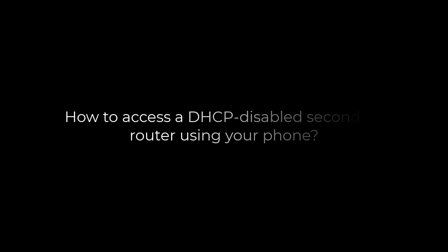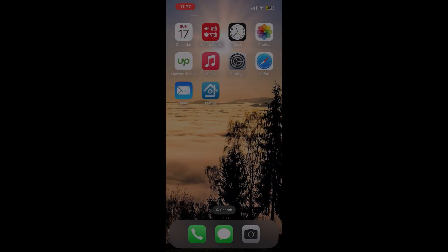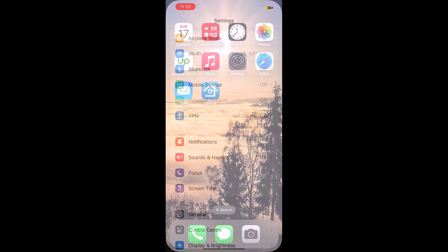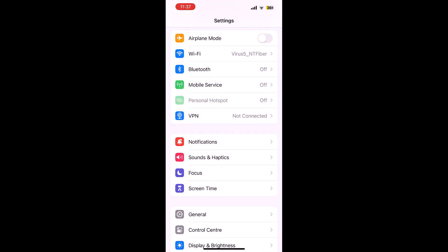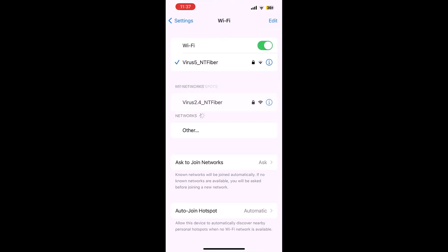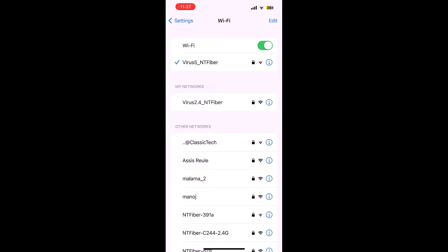Hi guys, here is how you can access your secondary router with DHCP disabled from your mobile phone. Now let me quickly go to the settings and go to Wi-Fi. The connected Wi-Fi is our primary router.